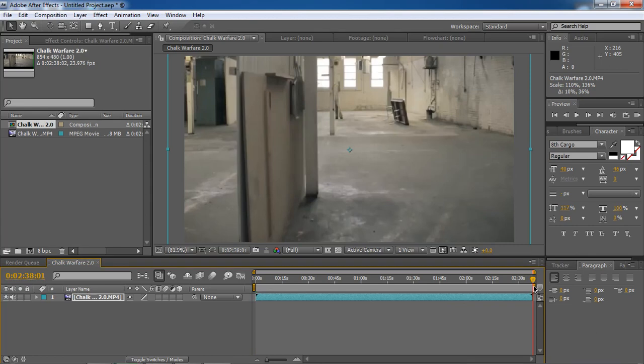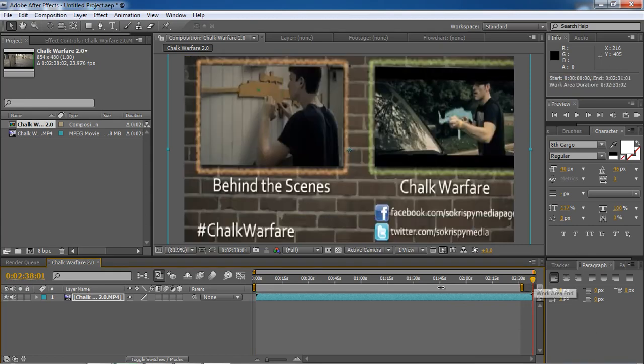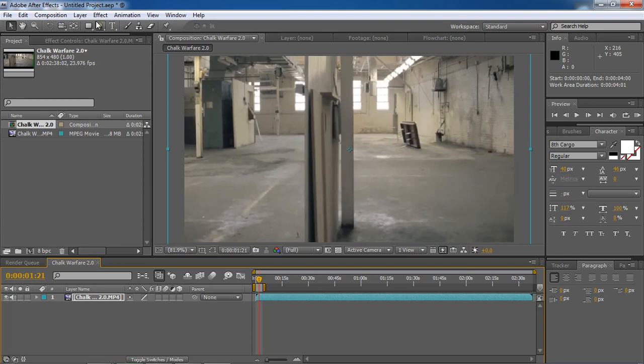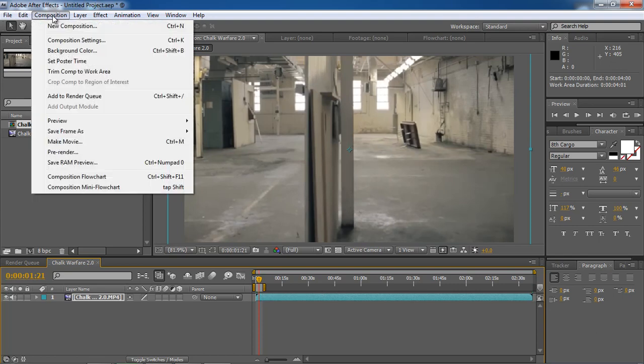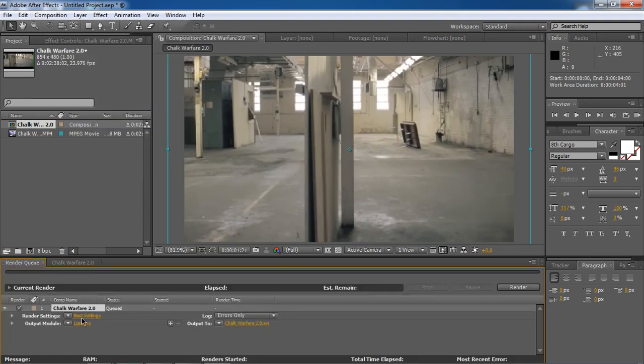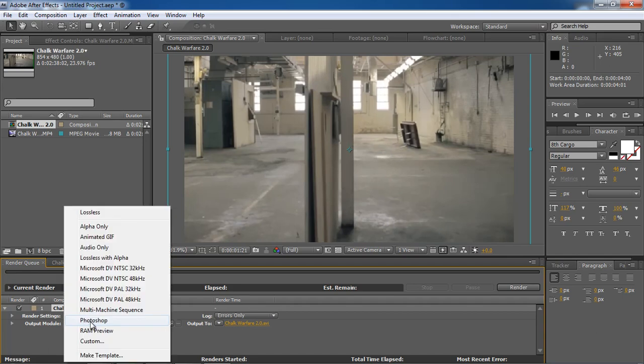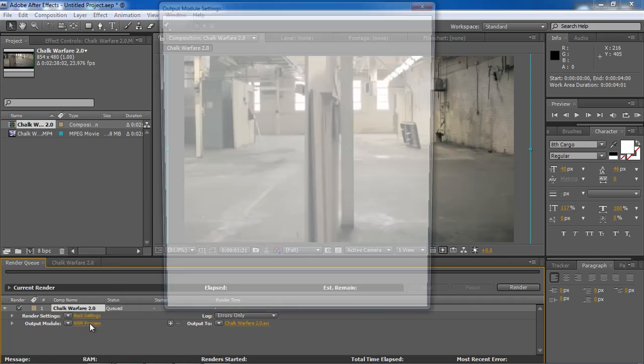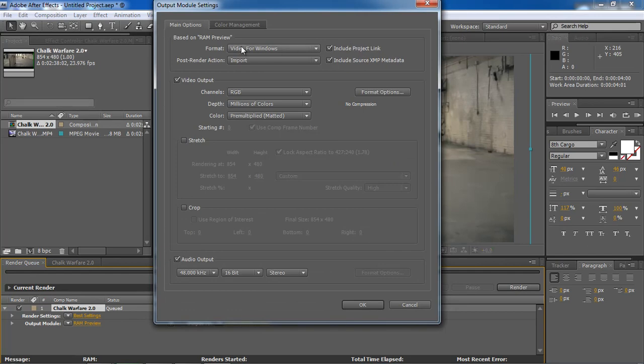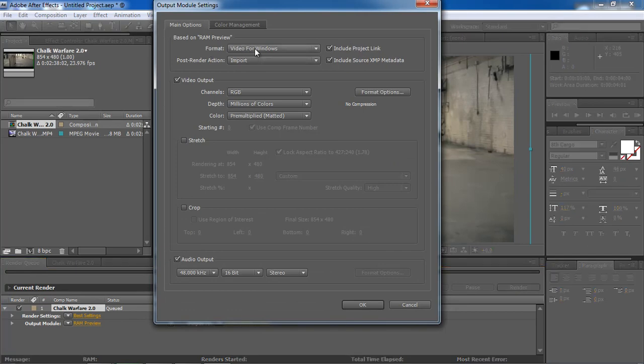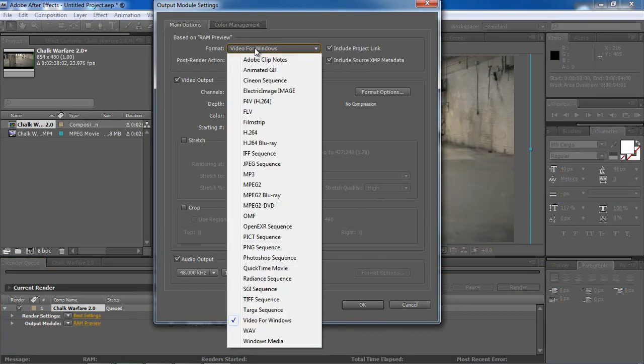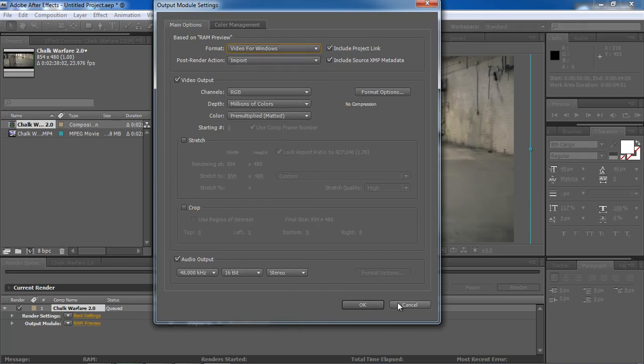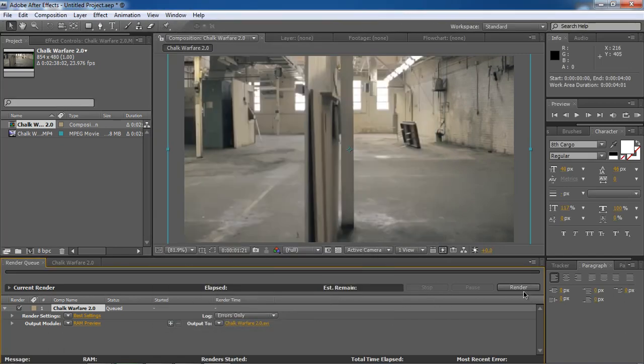For example, like your video comes with this one. You have to click on Composition, add to render queue. Click down behind the right of the output module and then change this to JPEG Sequence. And then you can see the format. Change the video for Windows into JPEG Sequence. And then click OK and then click Render.